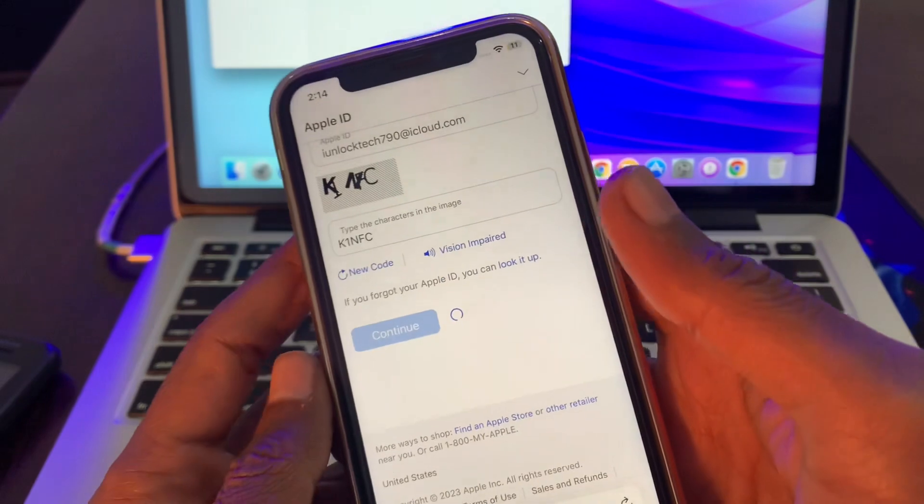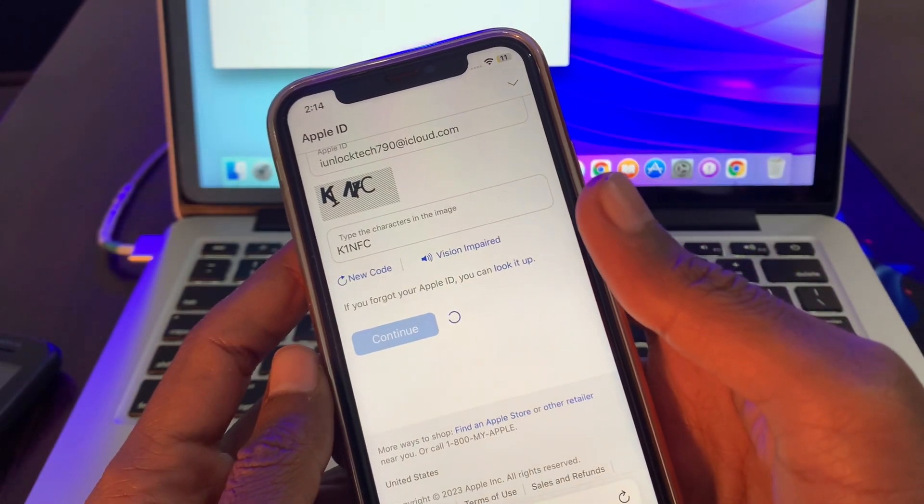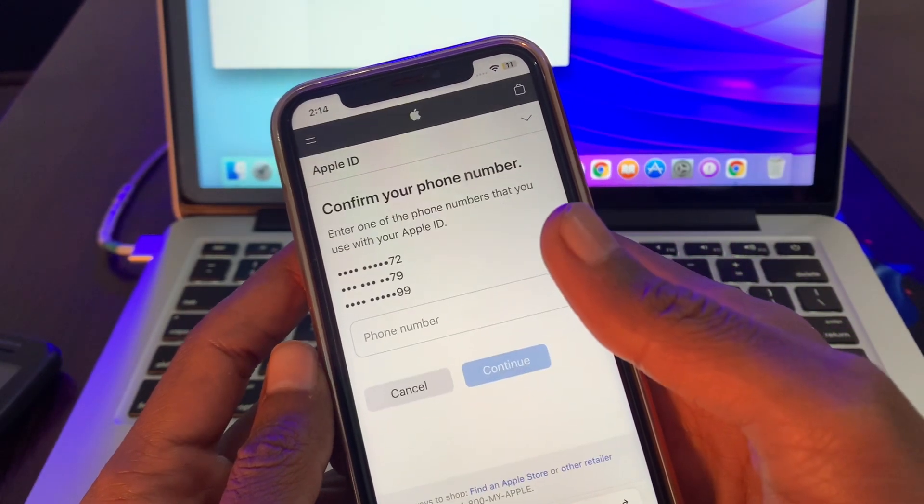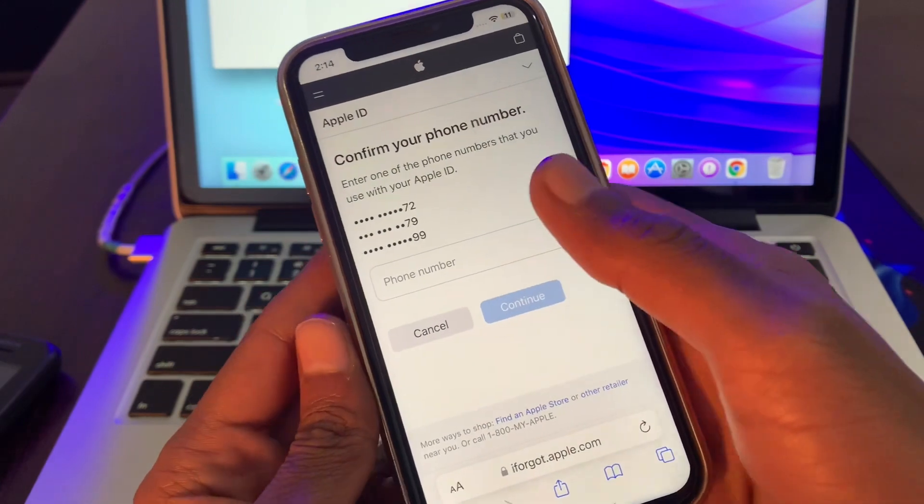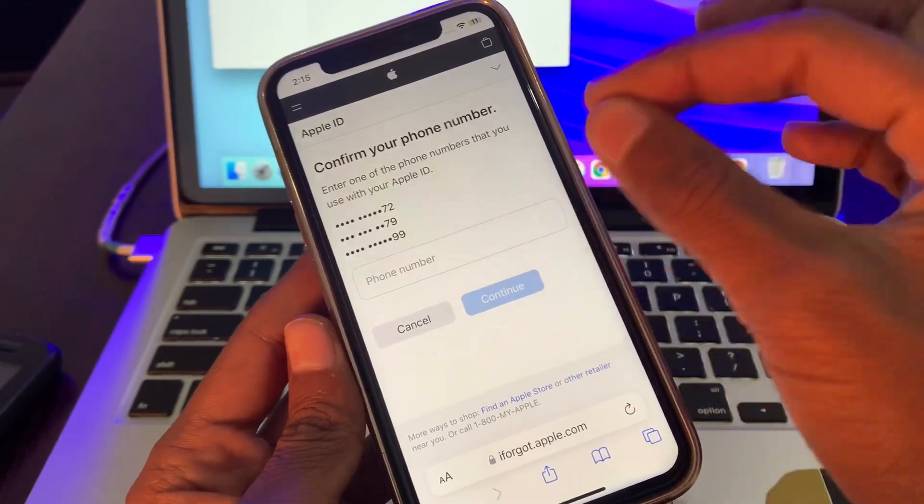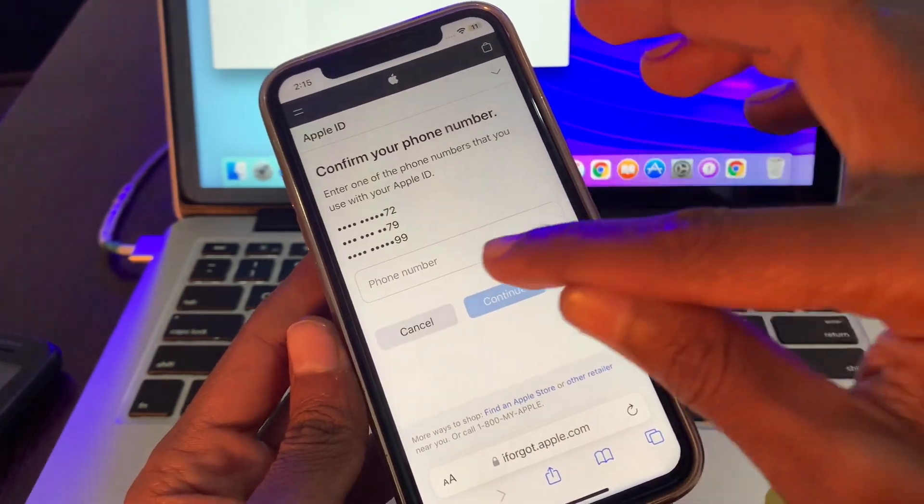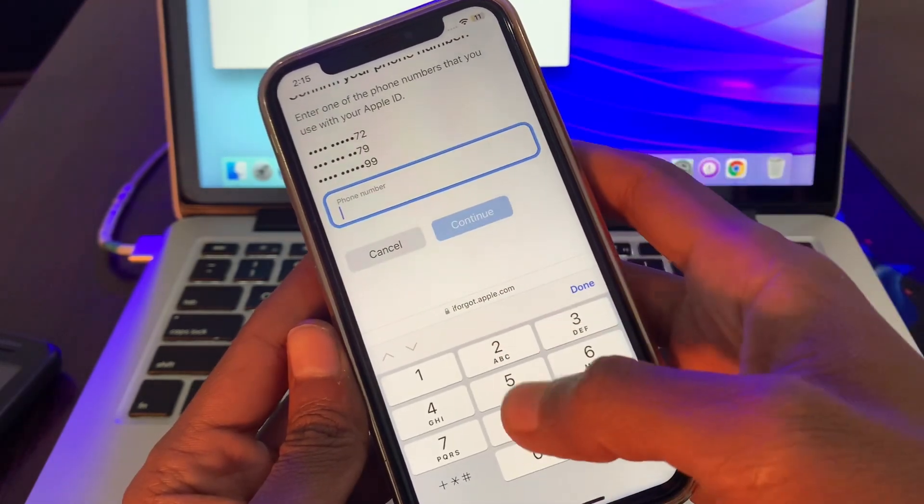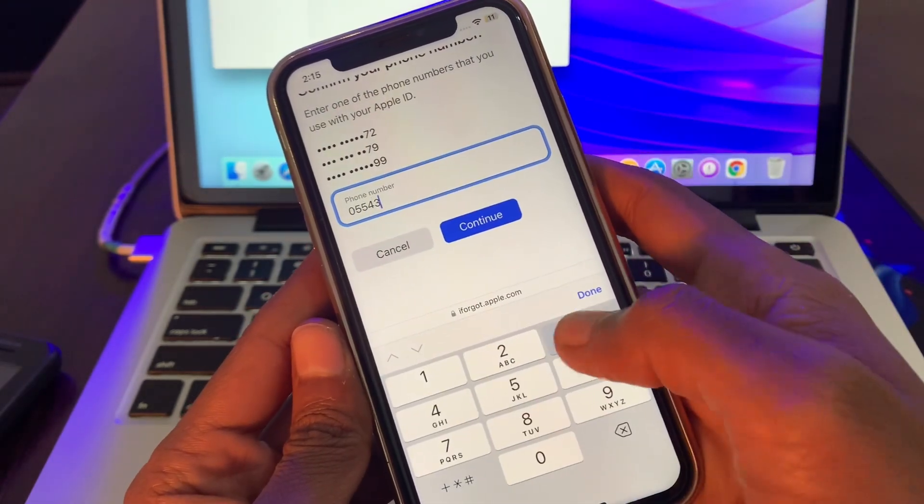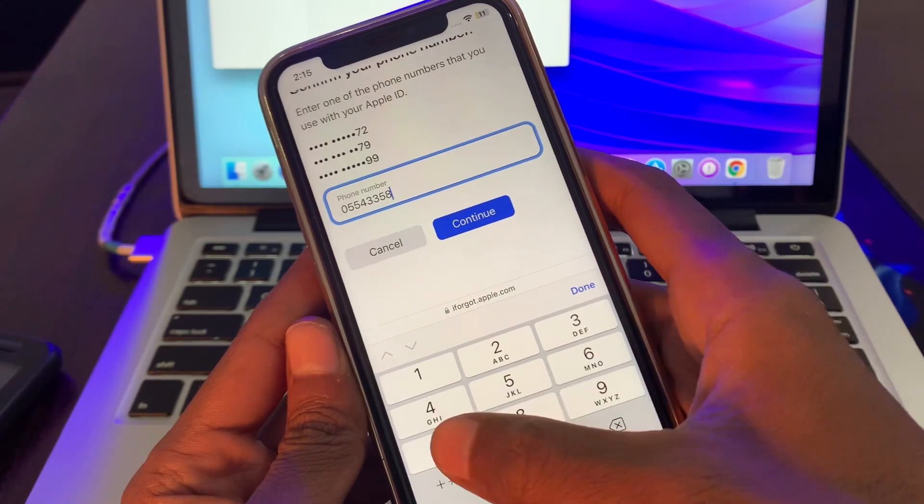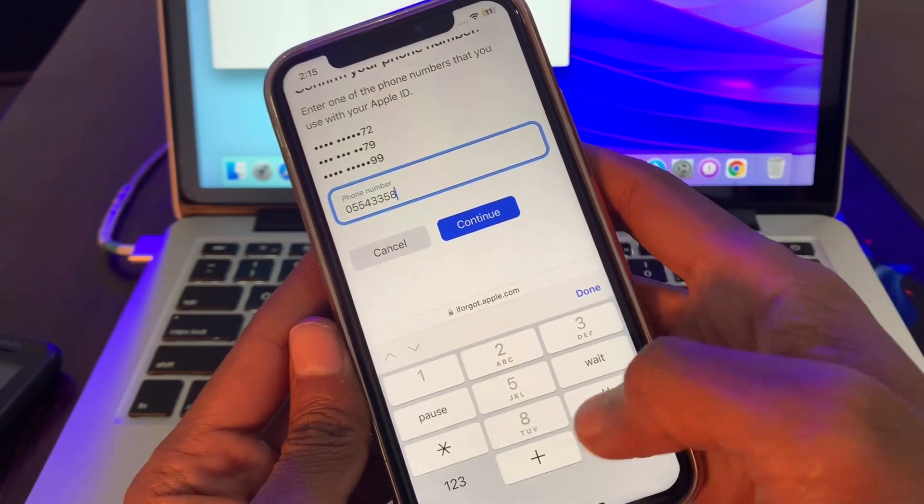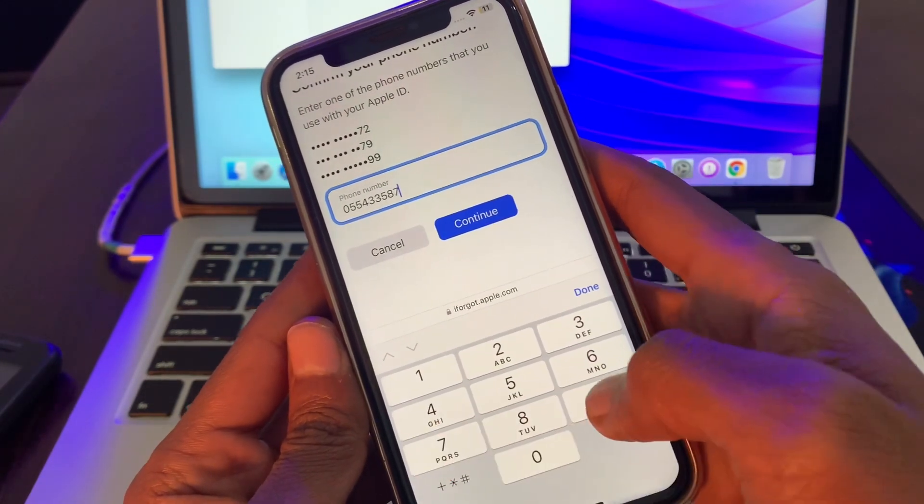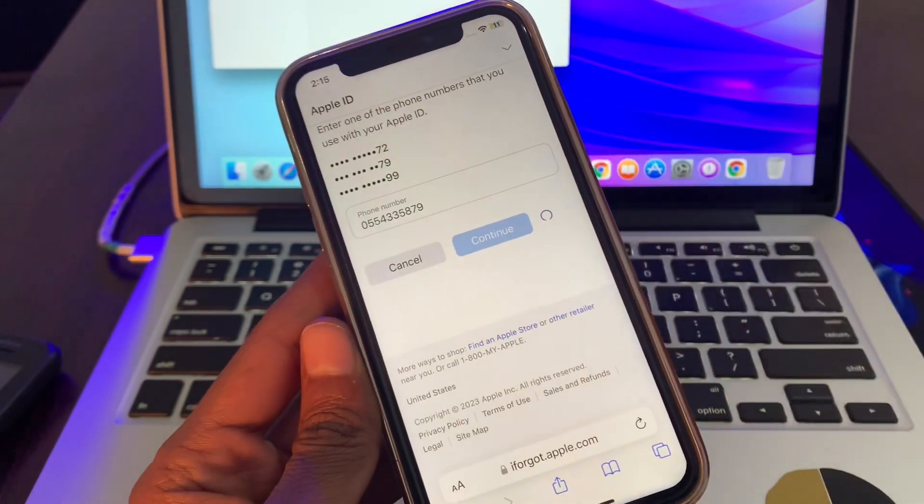Click on continue. Then enter any phone number - make sure it's a number you know. You don't have to get any verification code, it's just mandatory to enter a phone number. Now let me enter the phone number and click on continue.